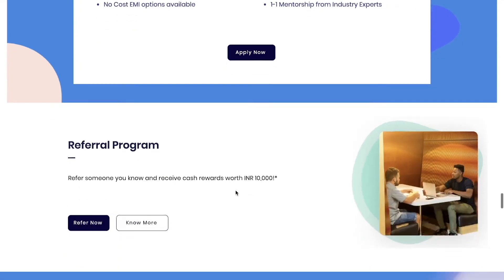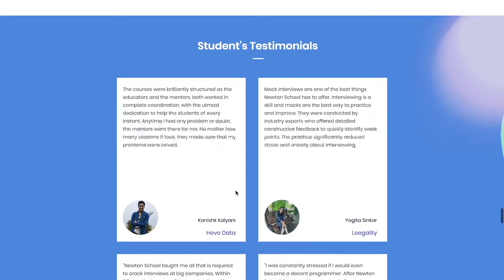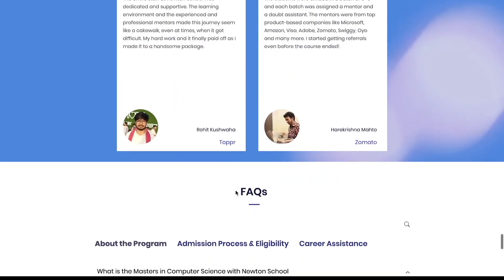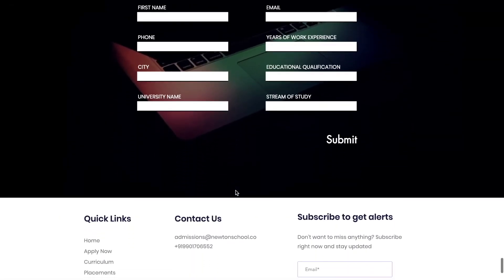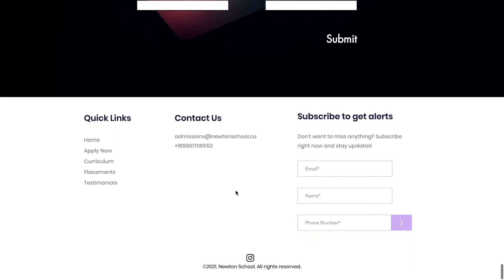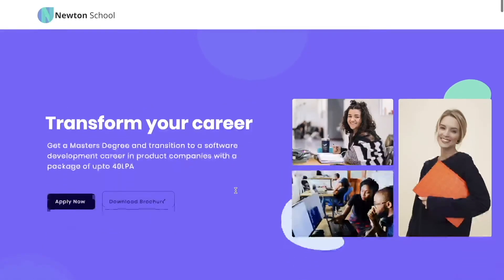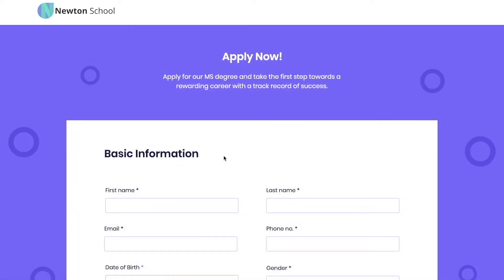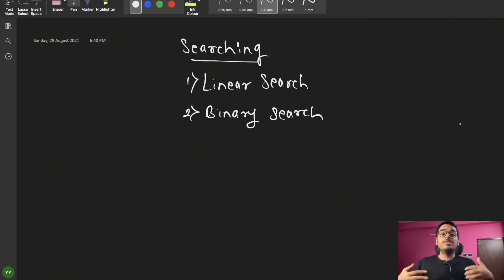By having an online degree from a European University, accepted all across the world, you will be able to equip yourself with a valuable skill set while taking your career to the next level in India and abroad. If you wish to improve your chances of success in the computer science industry, there is no better time than today. For more information, check out the website — this MS program could prove to be a turning point in your career. Check out the link in the description box and register, and an expert from Newton School will contact you.